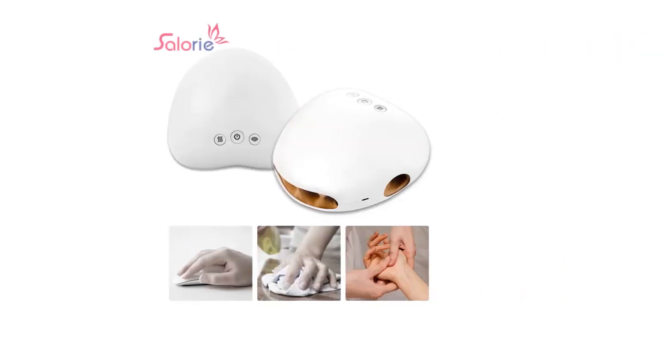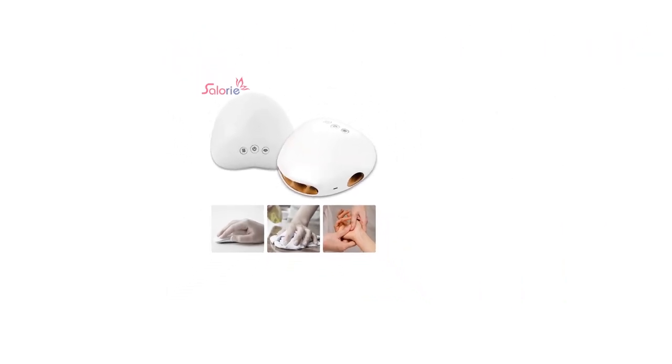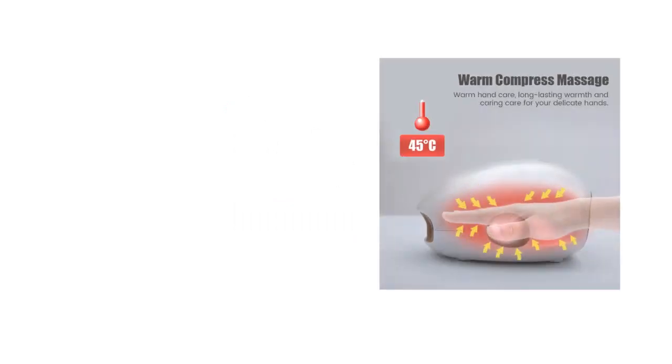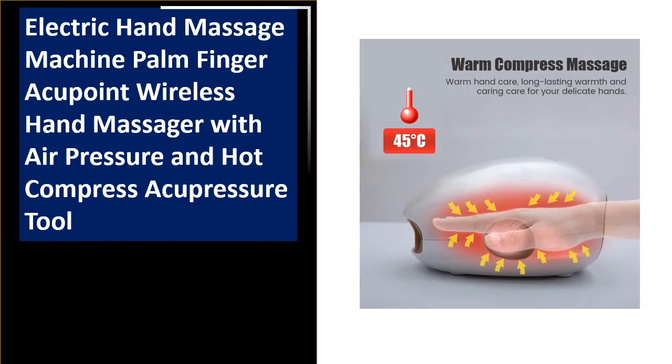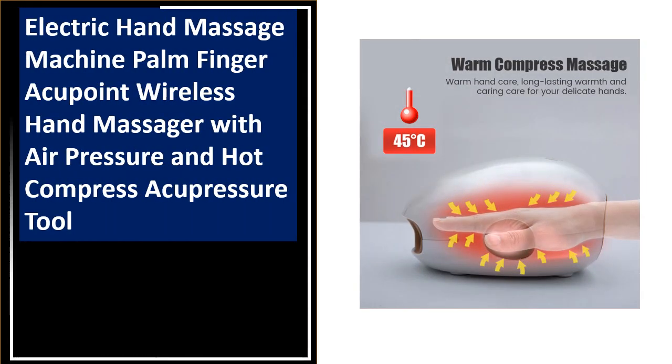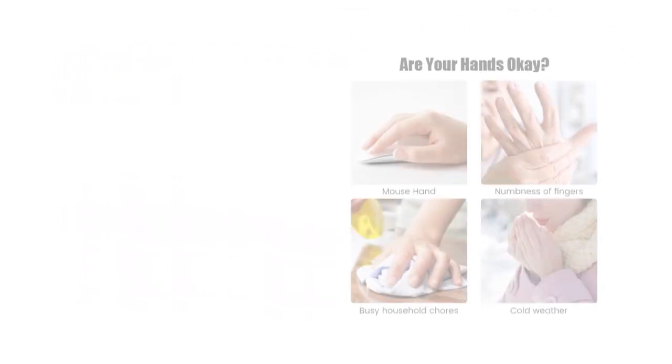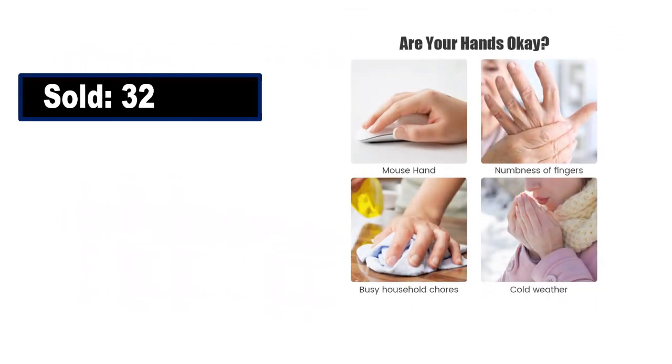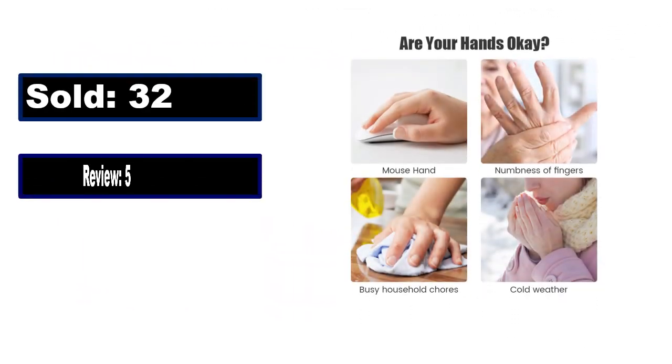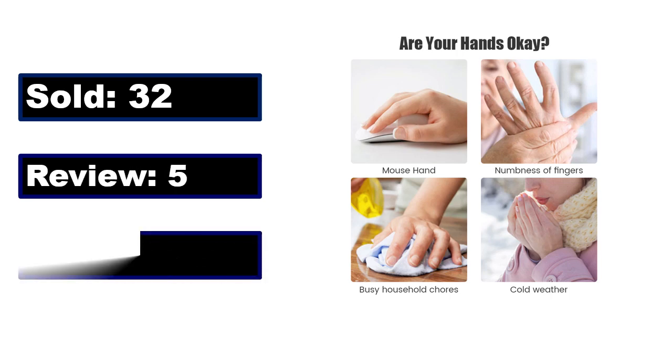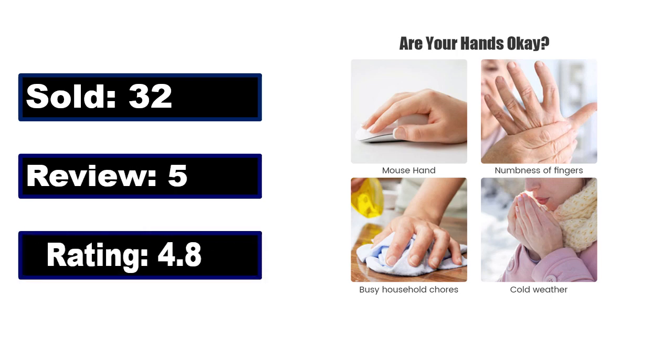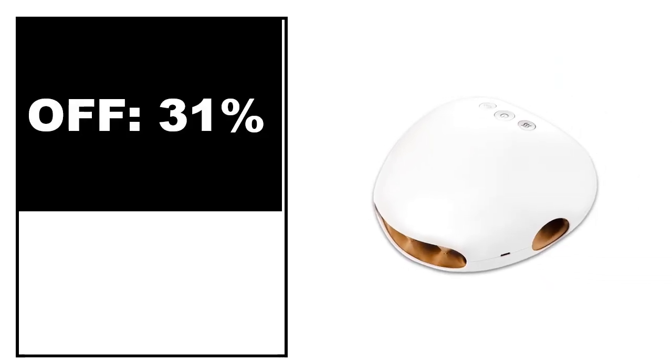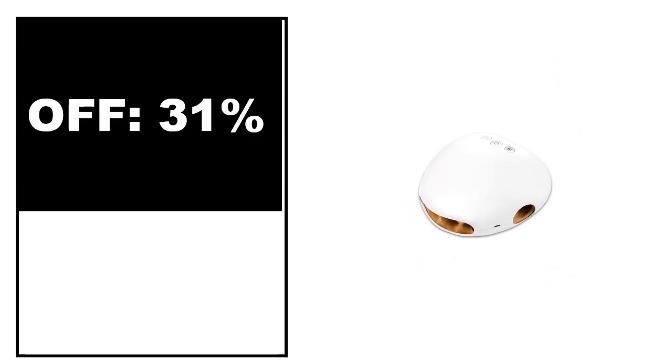At number 3. Sold, review rating, off price.